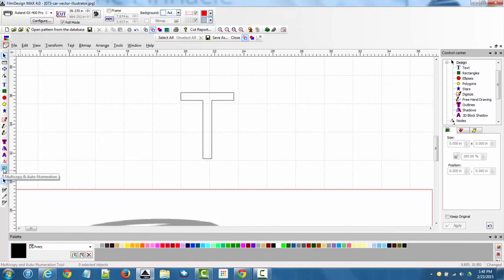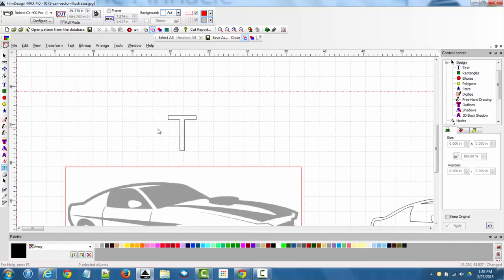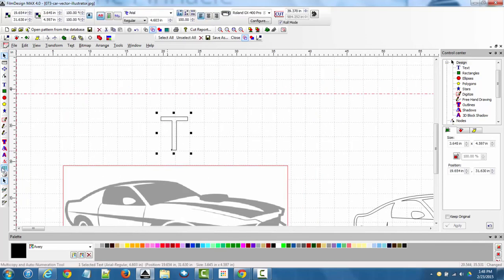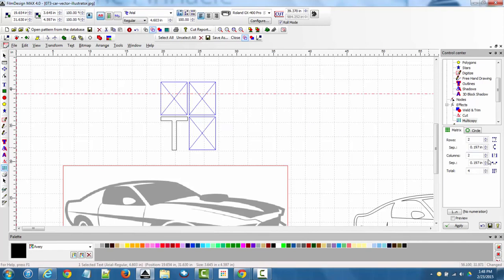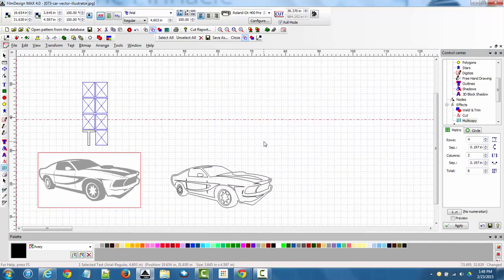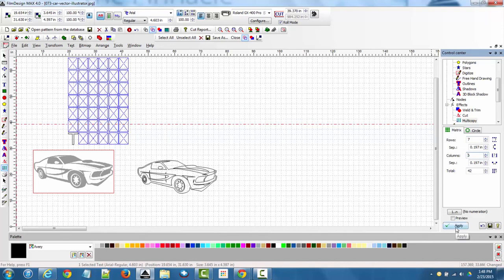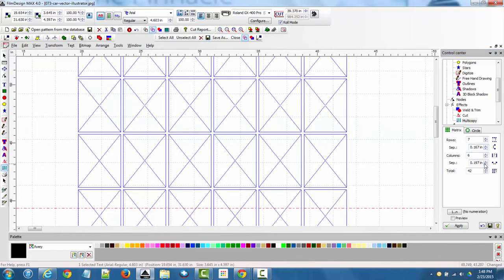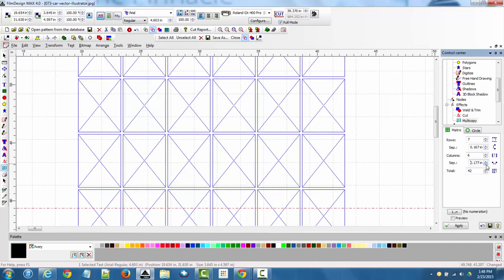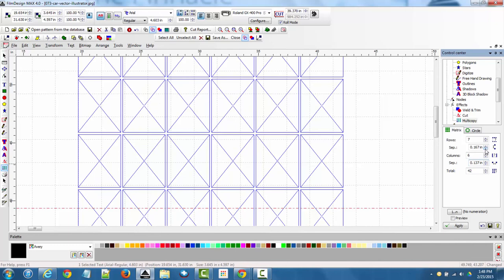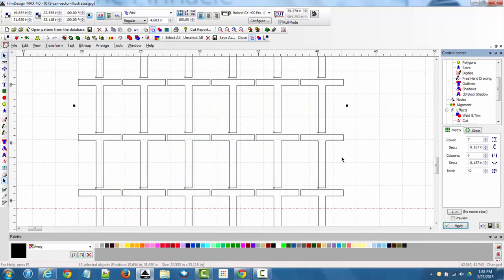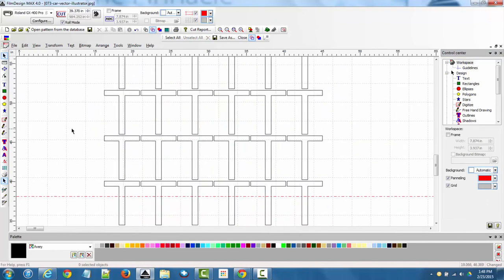If you want to multiply an object, select it and hit the multiply tool. It adds multiple copies of the object and you can multiply the rows or columns and hit apply when ready. The measurements in the tool determine the spacing between the objects. That was a quick rundown of the toolbar on the left hand side.